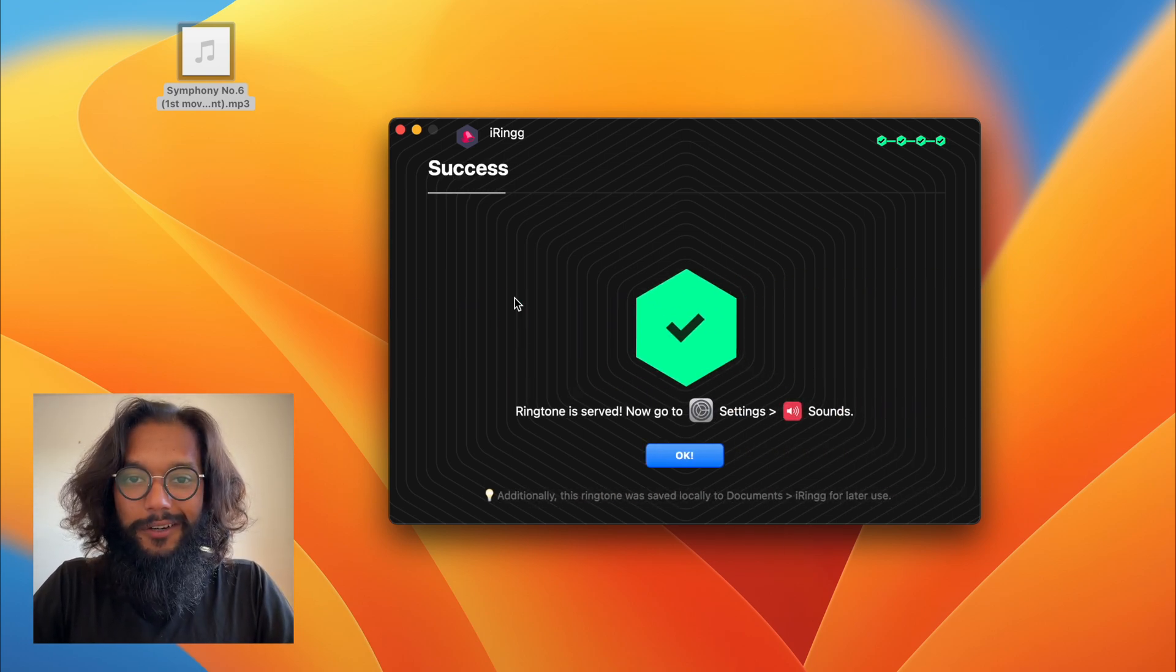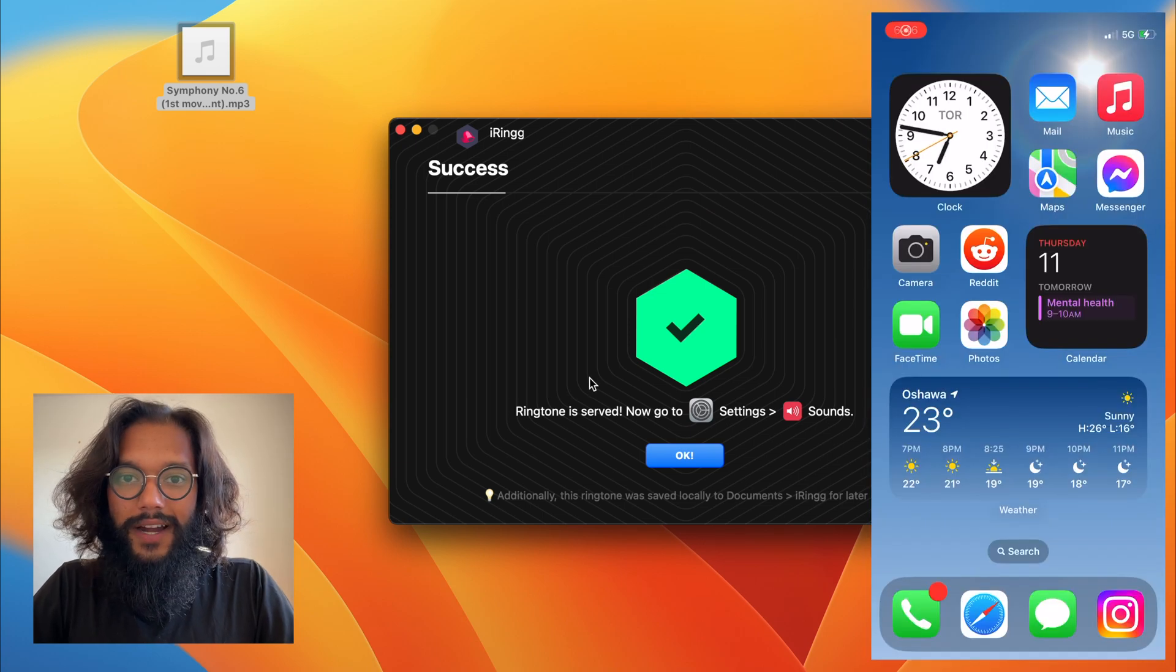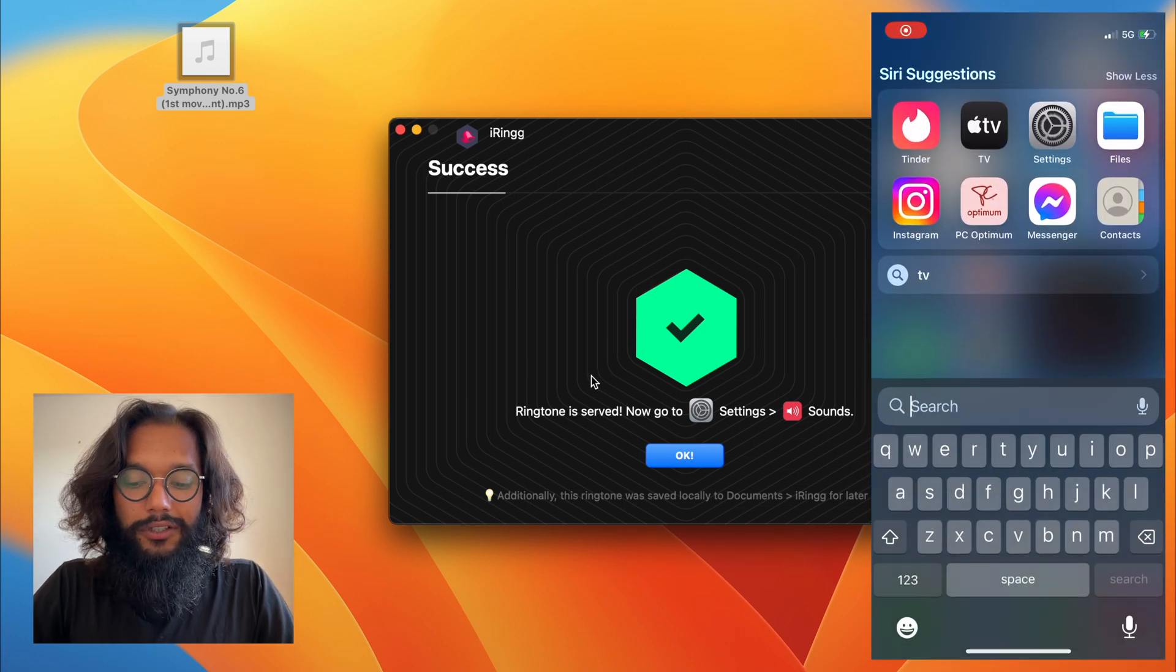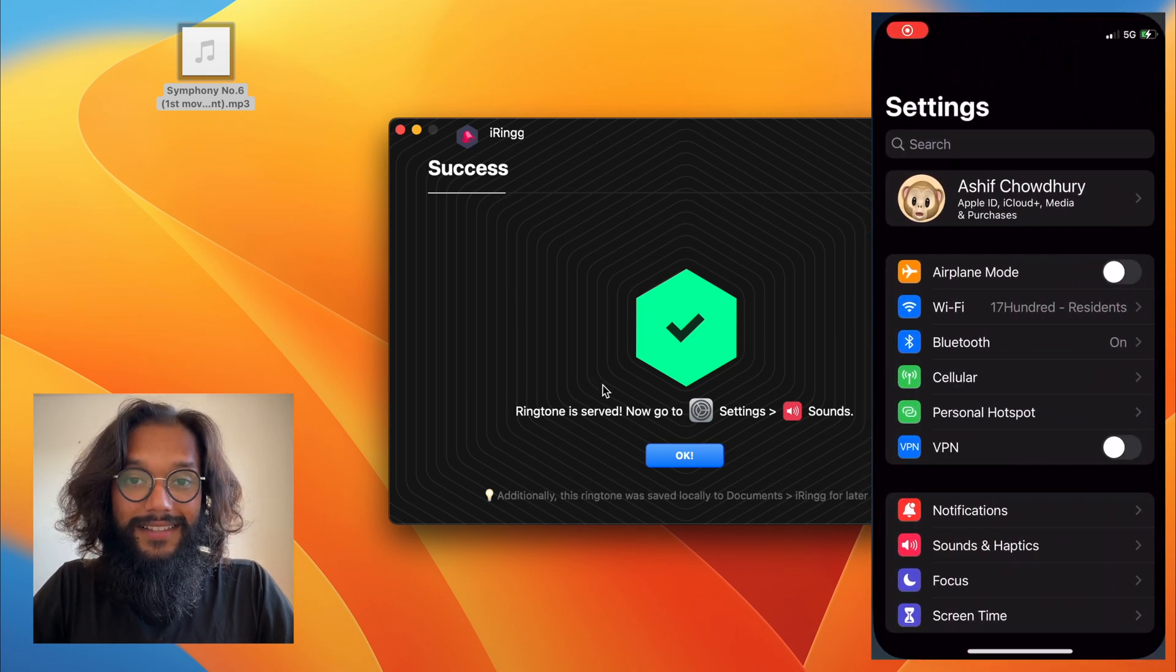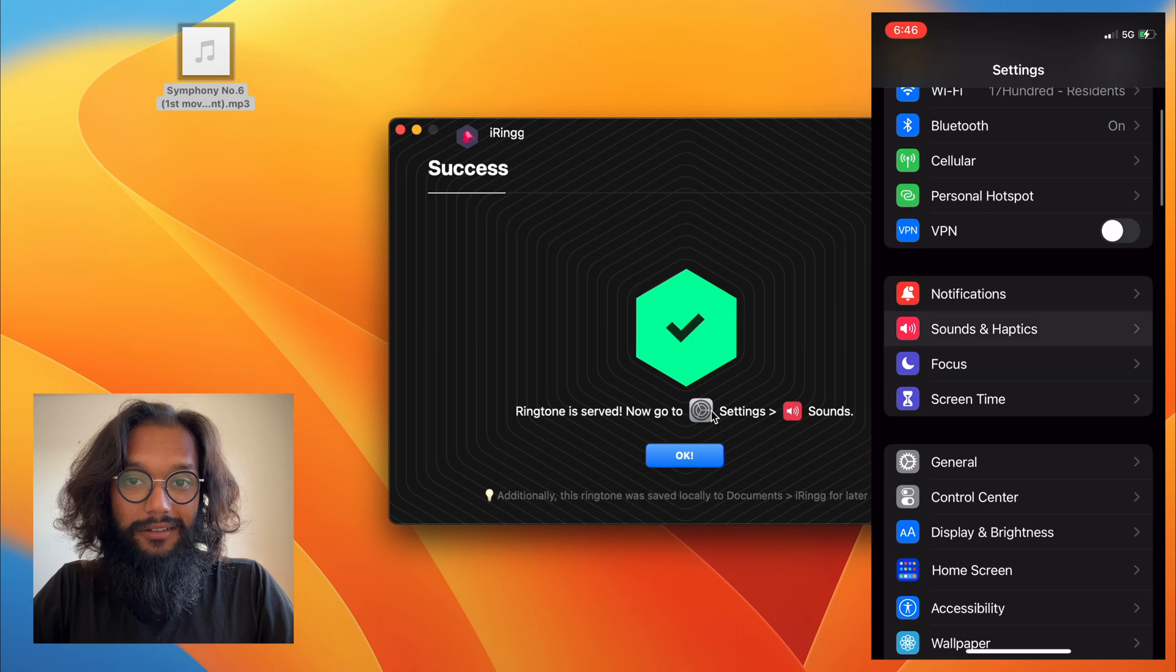Boom! Now the ringtone is in my iPhone. To find it, I'll have to go to my settings, then to sounds.